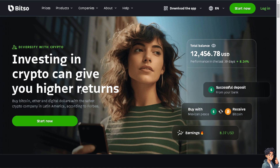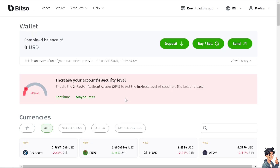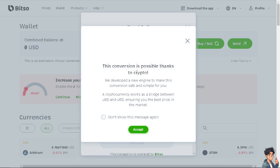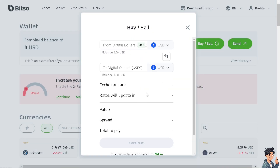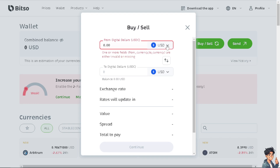Create a Bitso account if you haven't already, because it depends on your bank and the currency you're working with. On Bitso, go to the Buy and Sell option. As you can see, Bitso works as a bridge between USD and USDT, ensuring you get the best price on the market. Click Accept to proceed.